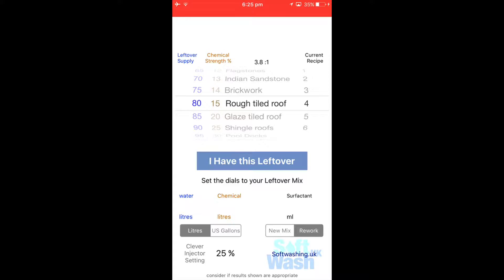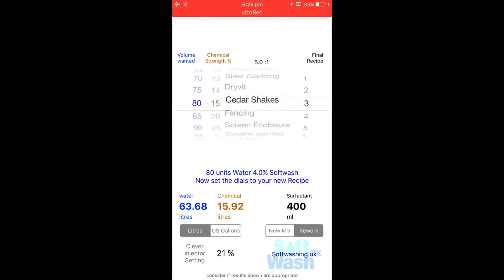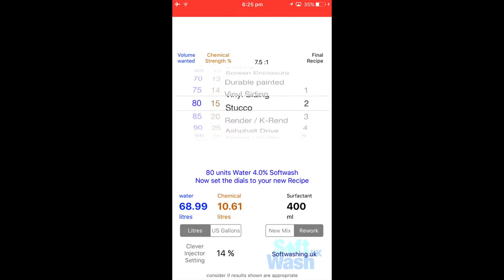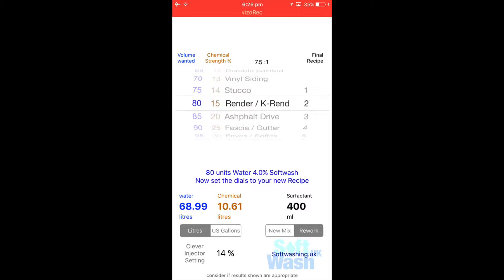Now click on this which tells you what you've got or what you had, and we now know we want to do a k-rend so we scroll down to k-rend, which will be here somewhere, there we go, render. It's suggesting a 2% mix. That would seem fine, it's a nice warm day and it's only green algae, so that will come off really easy.